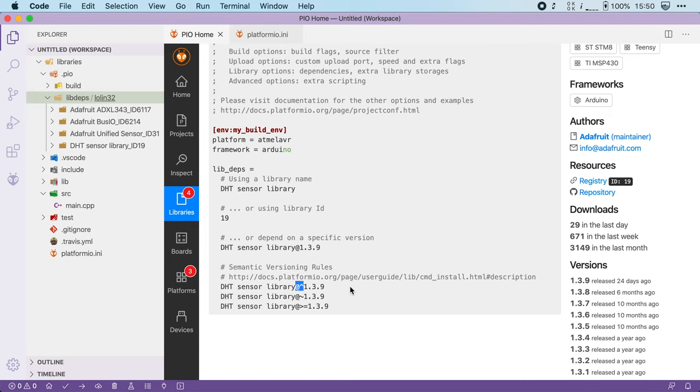Or you can say use any version higher or lower than this particular one. It's pretty powerful.